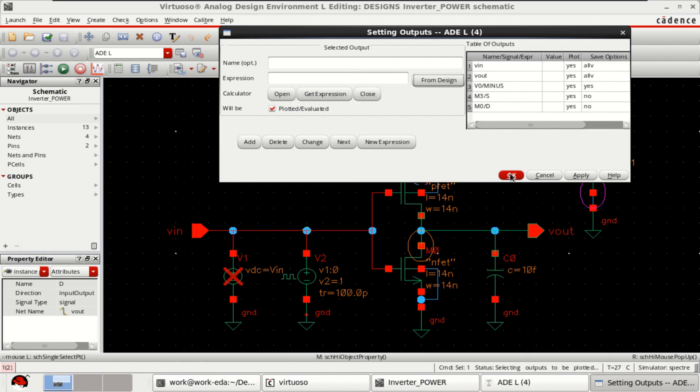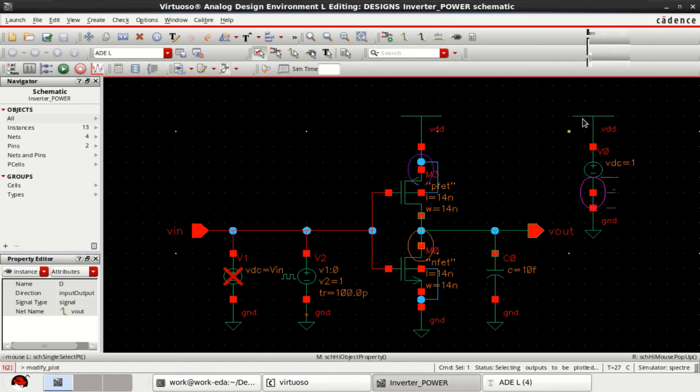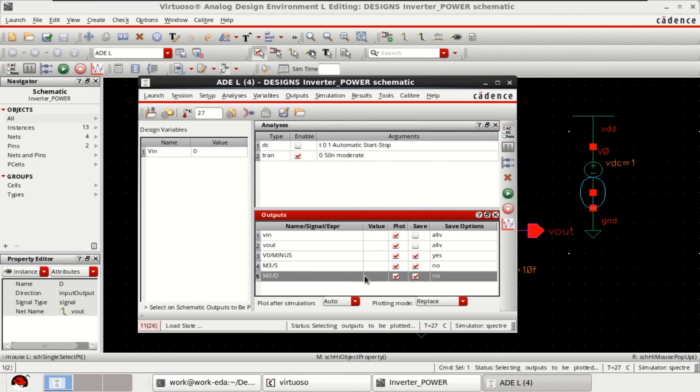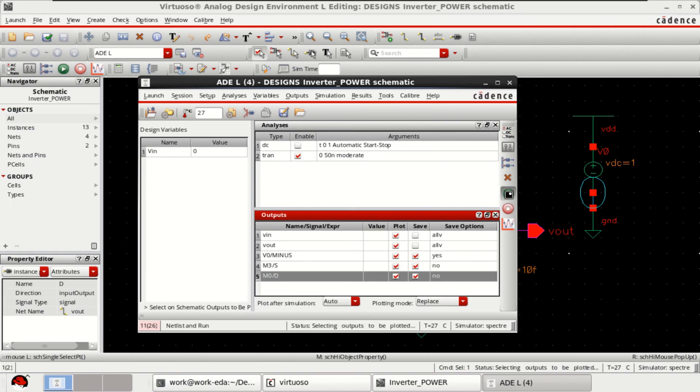Click on OK. Now, you have loaded with the source. Source means this is for PMOS. Drain is for NMOS. Click on netlist and run.